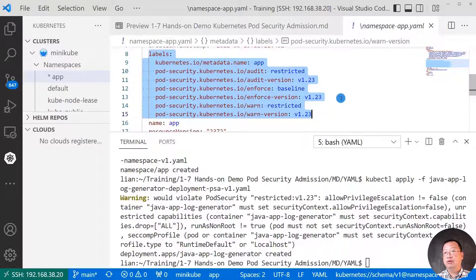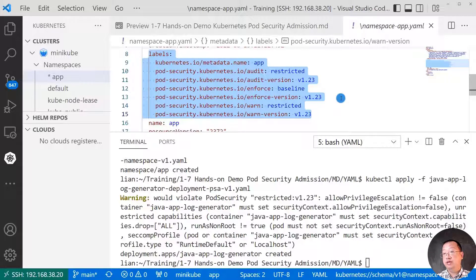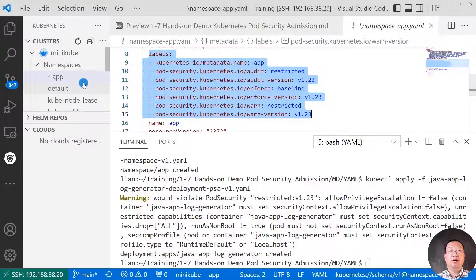Based on the label, the pod should be created. We run into the warning message. Let me check the pod.